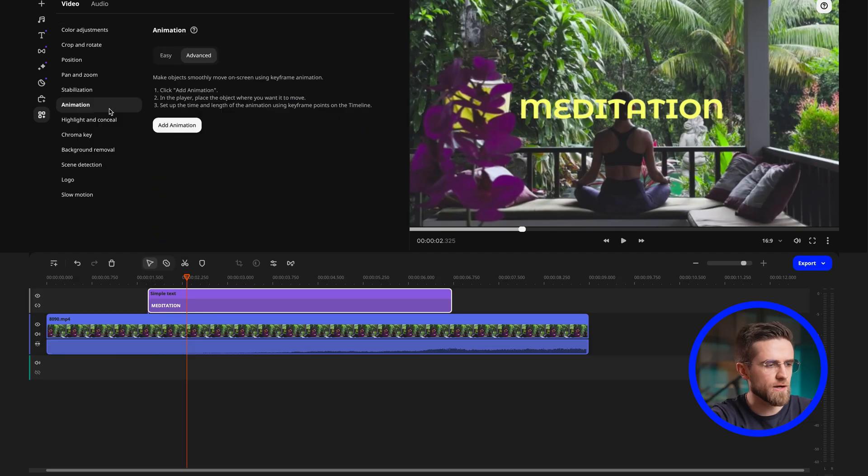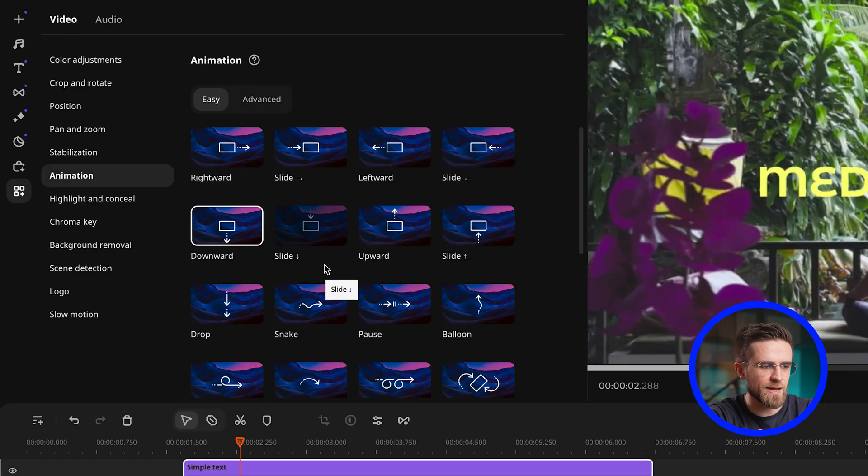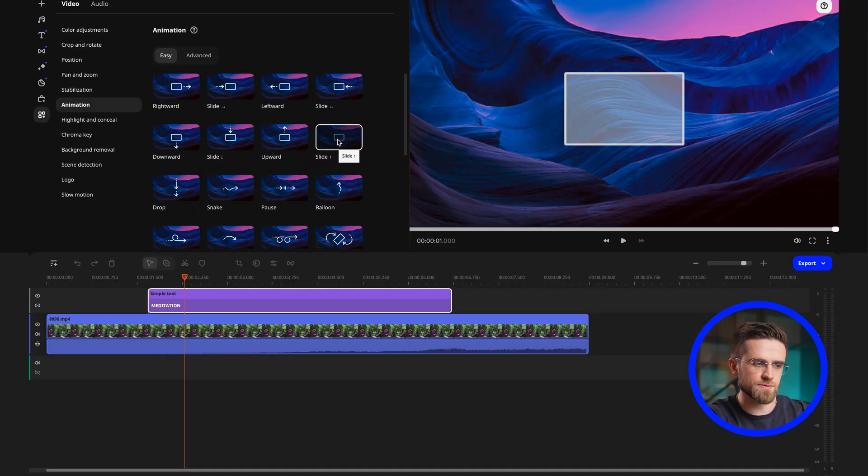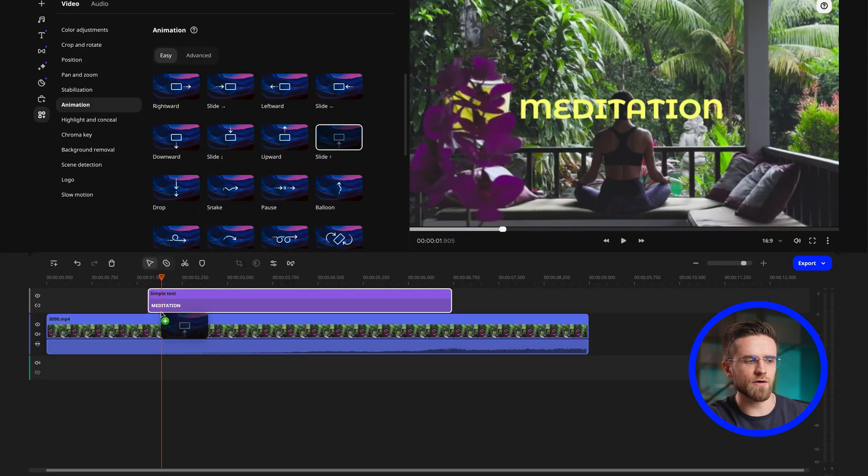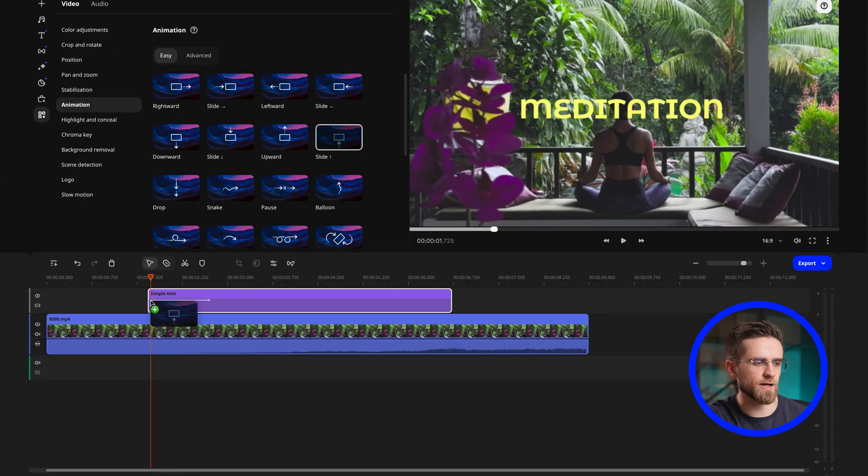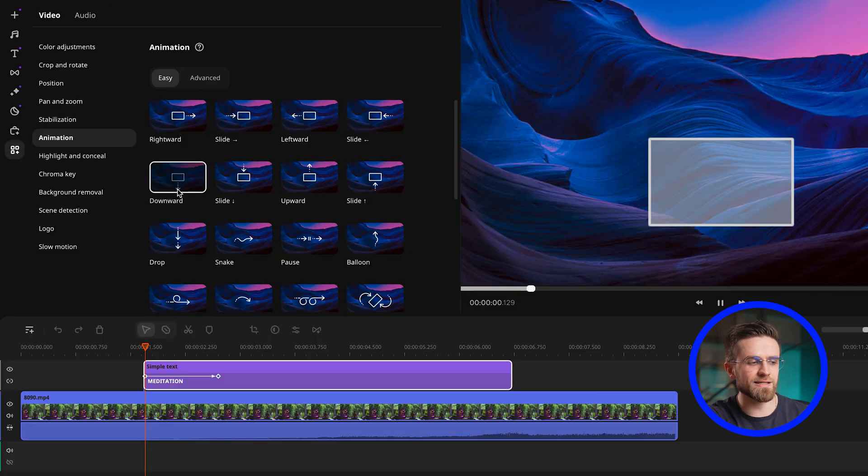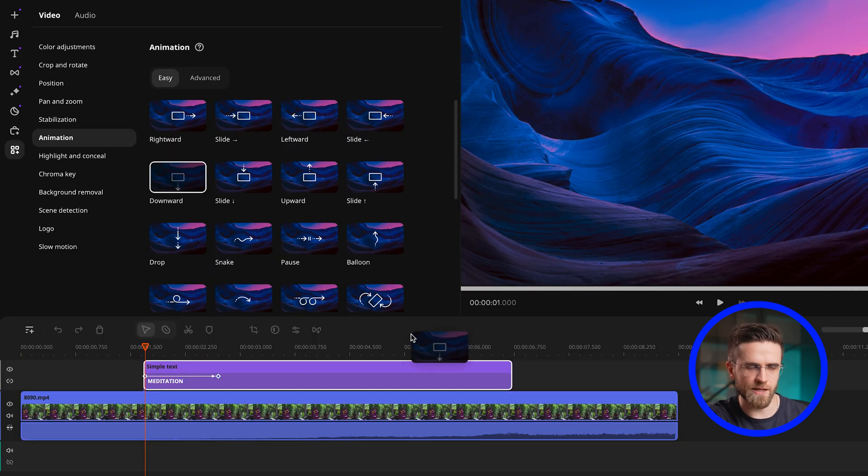Okay, so let's continue. Next up, we need to create an animation for the text to appear and to disappear. Go to the other tools section and select animation. You need to find this up animation and drag it onto the beginning of the clip in the timeline. And at the end of the clip, add the down animation.